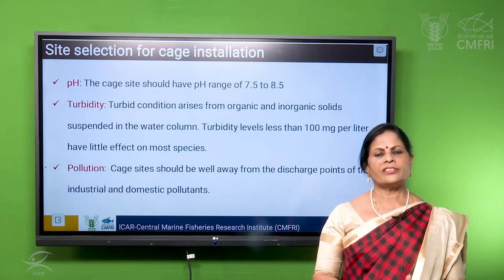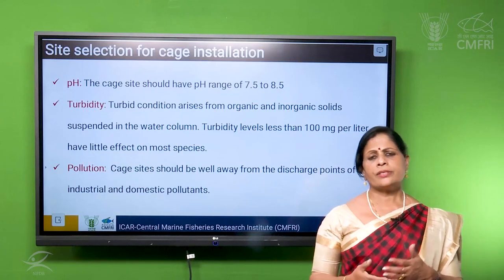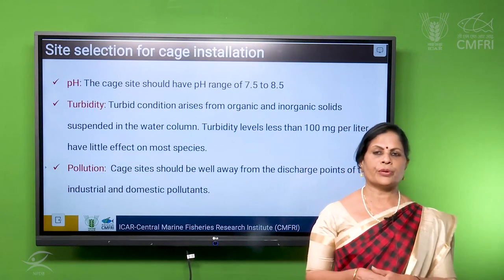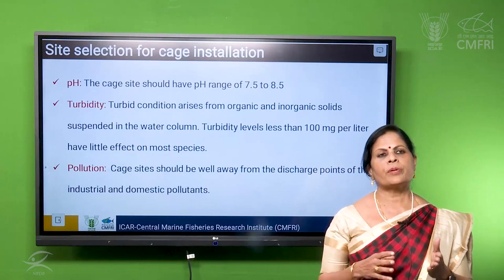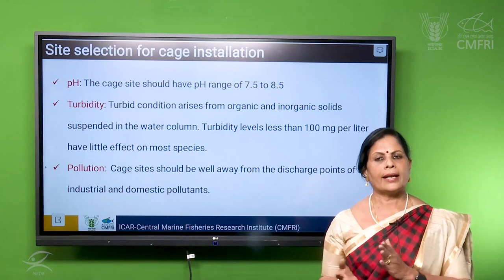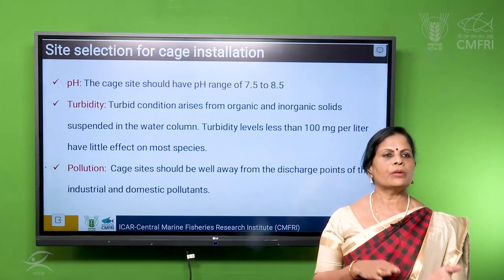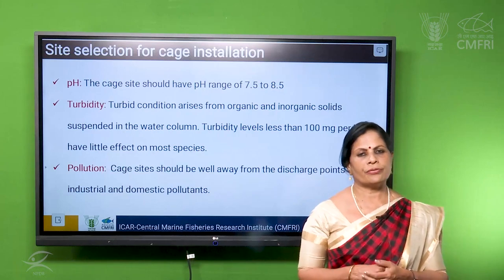Then the next factor is pH. pH of seawater ranges from 7.5 to 8.5, so it should be more to the alkaline side. When it comes below 7, it will be dangerous to the fish.